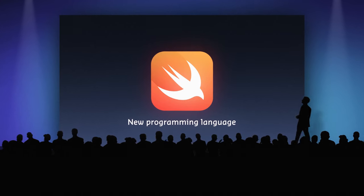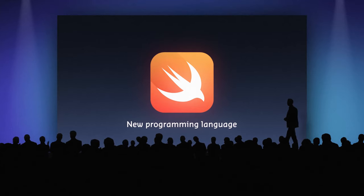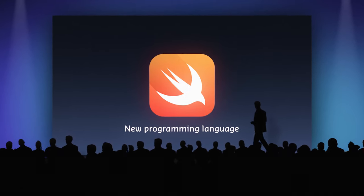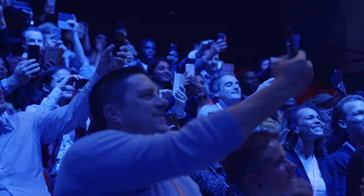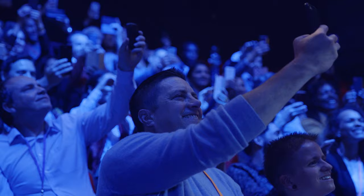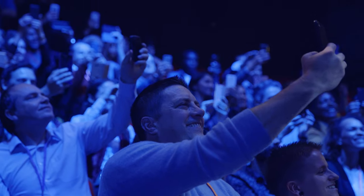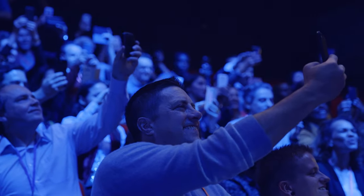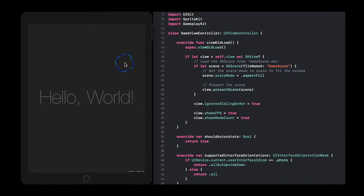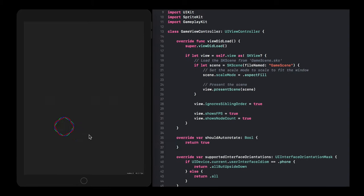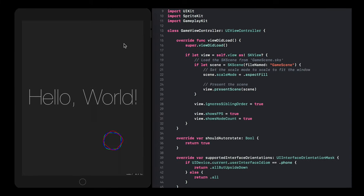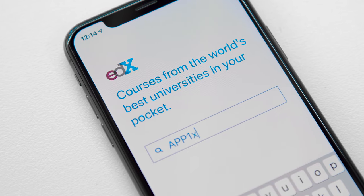The Swift programming language was first introduced in 2014 by Apple at the Worldwide Developers Conference, and it quickly became the fastest growing programming language in history. Swift allows us to build apps that are incredibly fast and safe by design. It's an intuitive programming language that Apple has adopted for iOS.